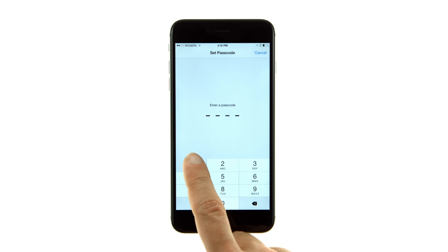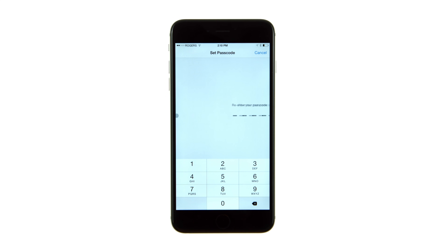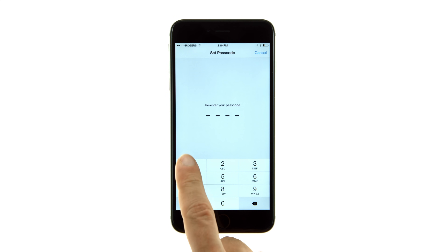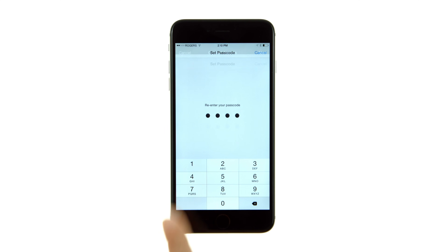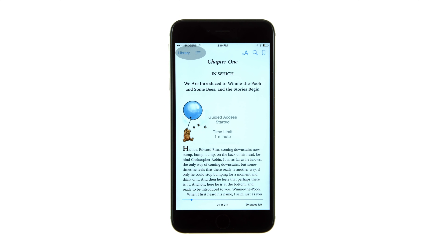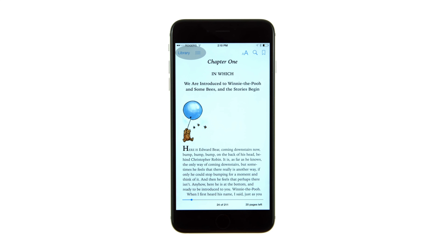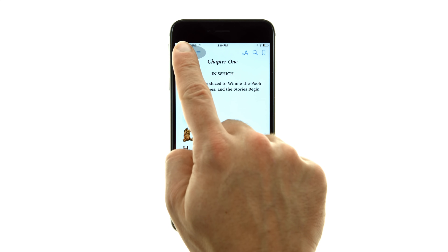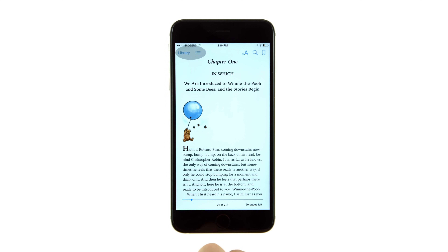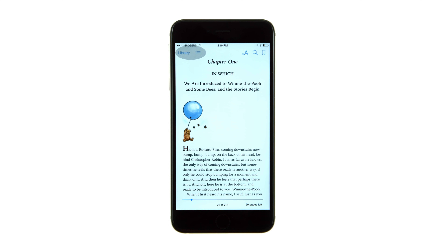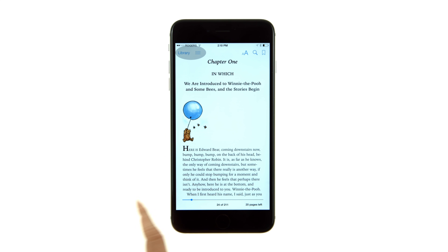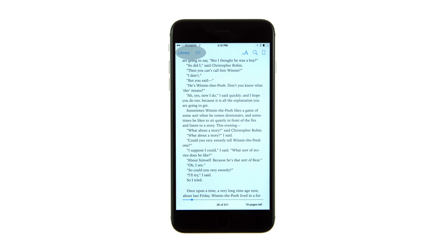You will be asked to set a passcode, then confirm it. While in Guided Access mode, the user will not be able to exit out of the application or use any of the features you've disabled unless the passcode is entered.